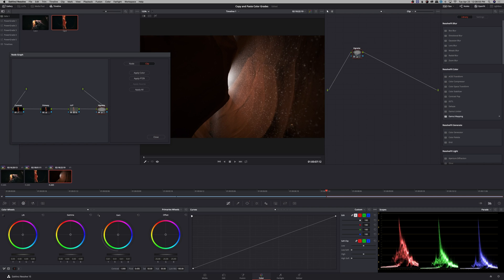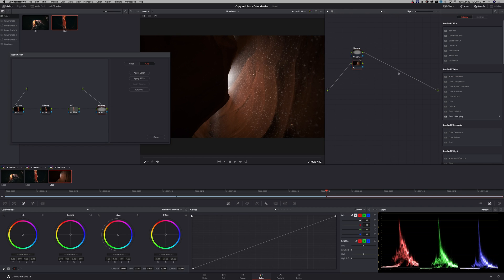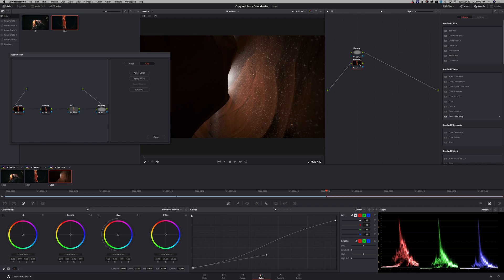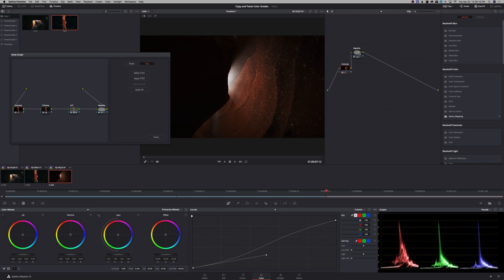You can also create a new node. I'll add a serial node before and you can copy any of these color grades to this node. So say I want to copy the contrast over to this. I can copy and paste that and drop it right on there.